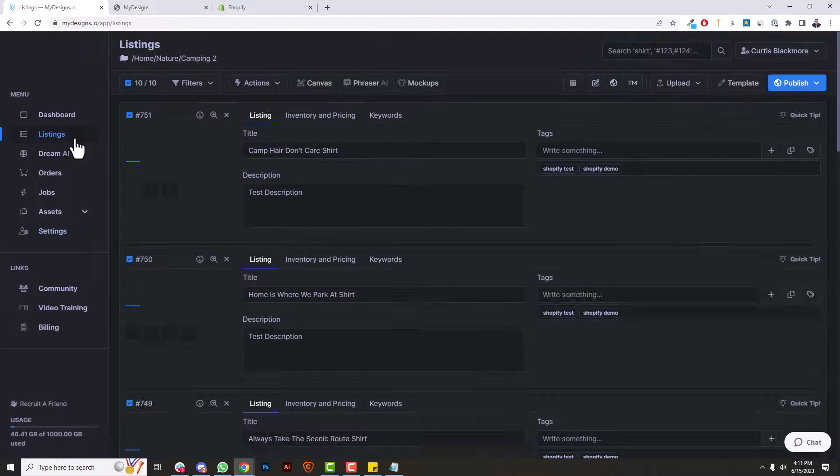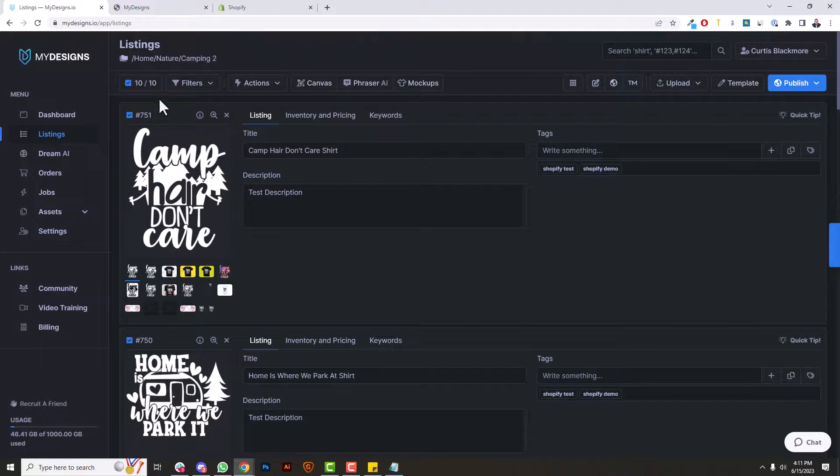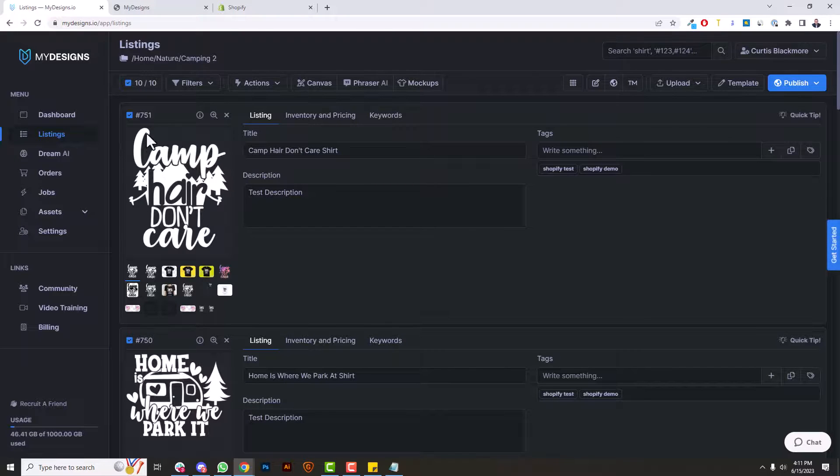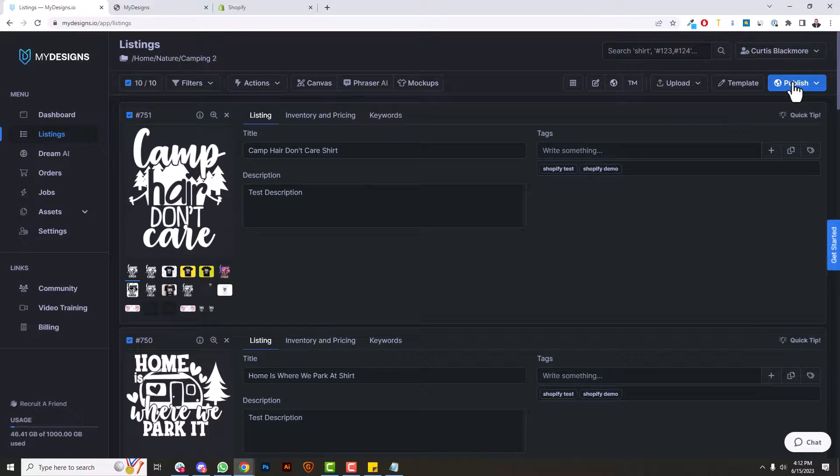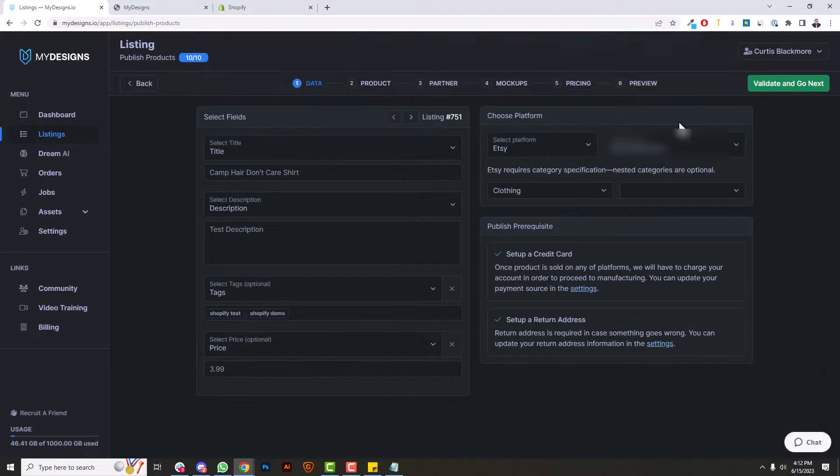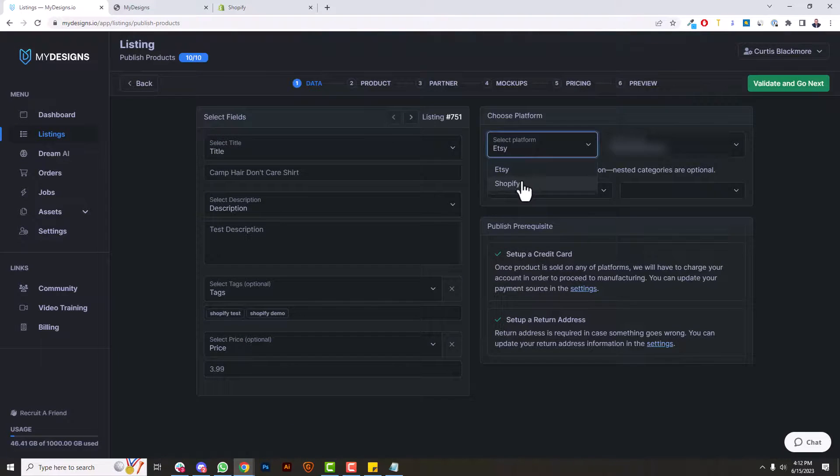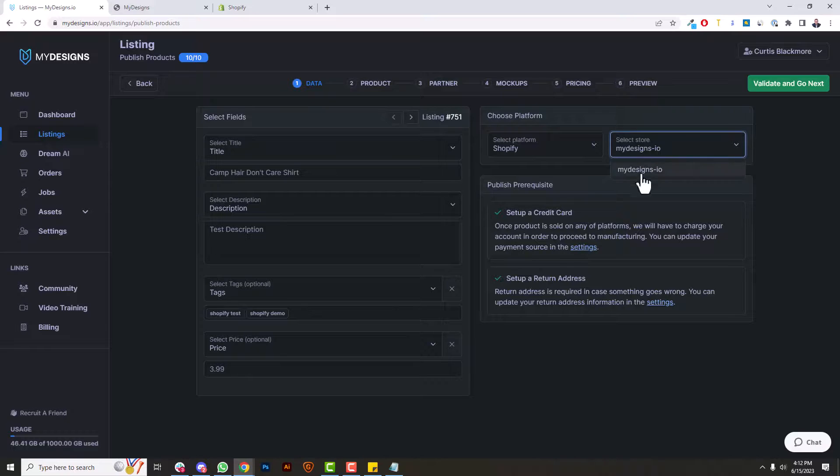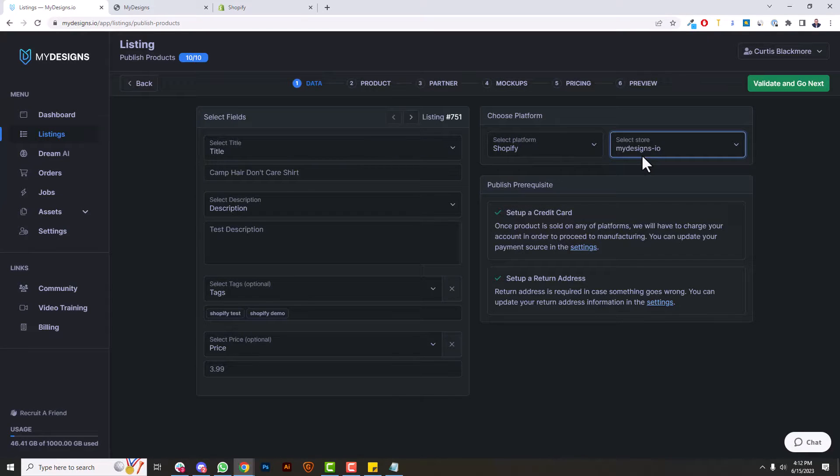Now that it's done, this tutorial is more about connecting your shop, but I just want to show you quickly how you can publish. I'm going to go over to the listings page. Just like you publish to Etsy, it's all the same. You hit publish, go to products, and in the dropdown you'll just select Shopify. Now from Shopify, if you had multiple stores you could select them here, but then you could go through this publishing process like you're familiar with: publish products in bulk.